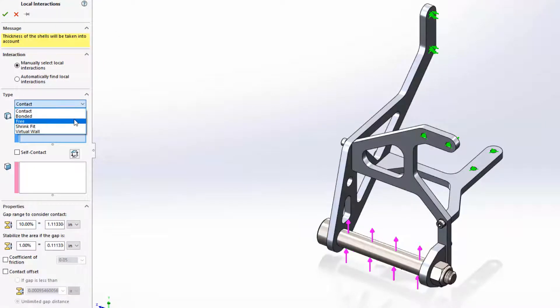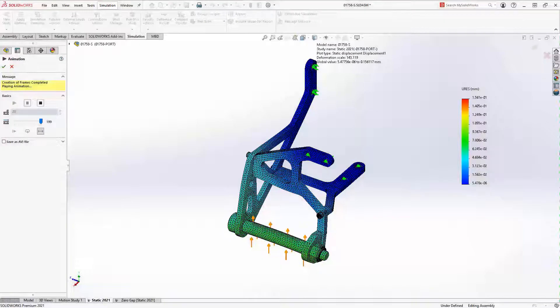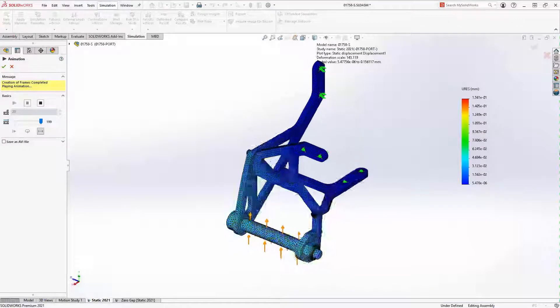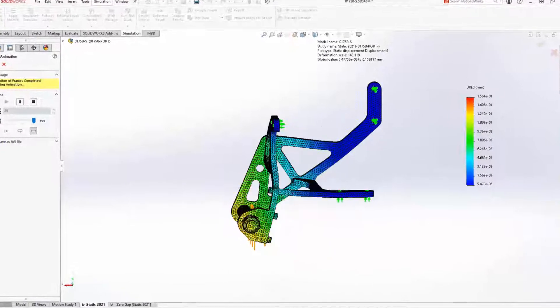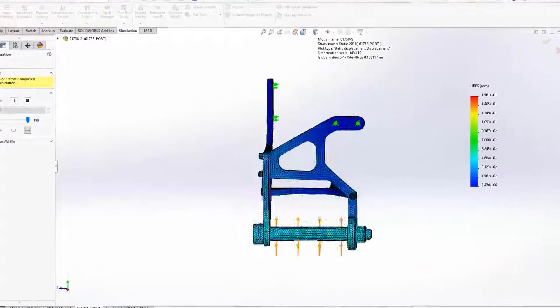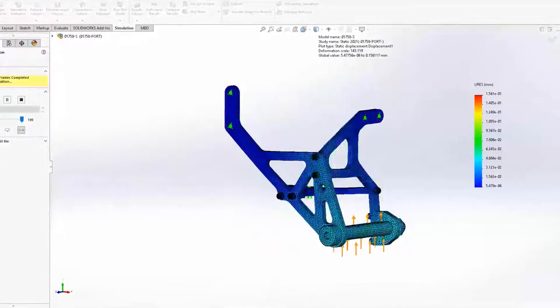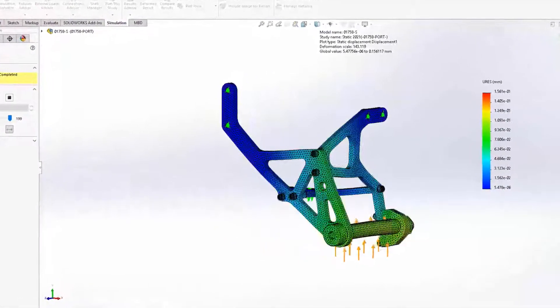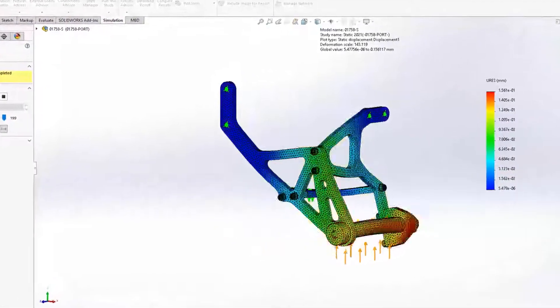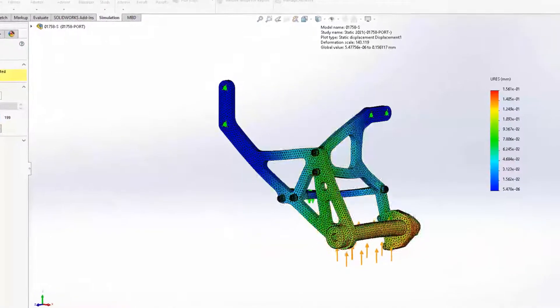Experienced users can also recognize the terminology updates throughout SOLIDWORKS simulation, especially when it comes to component interactions. The user interface now matches conventional industry terminology and better represents the enhancements you have seen here.